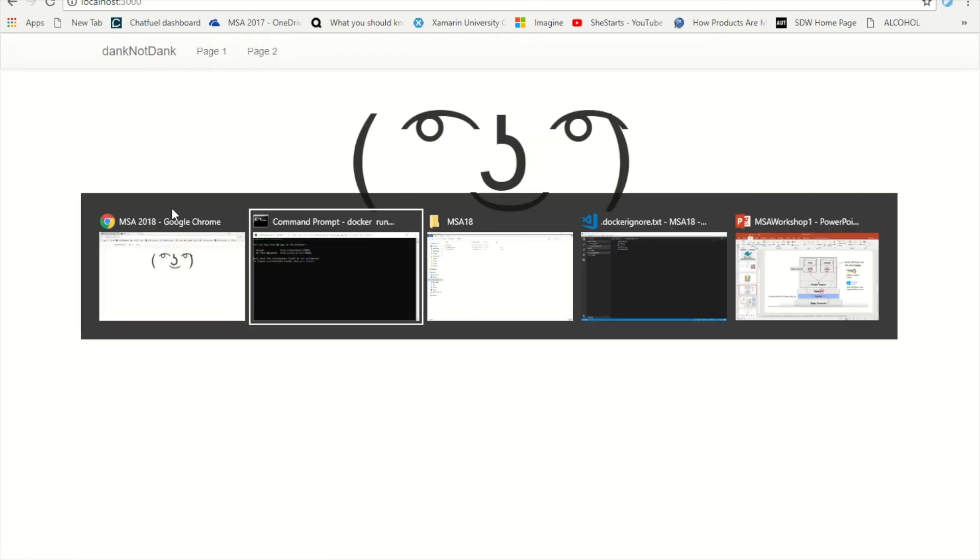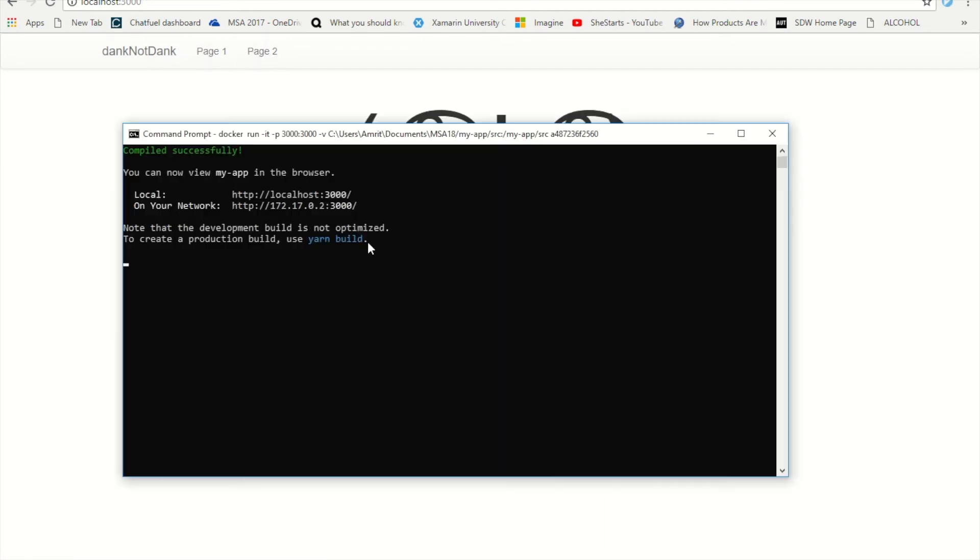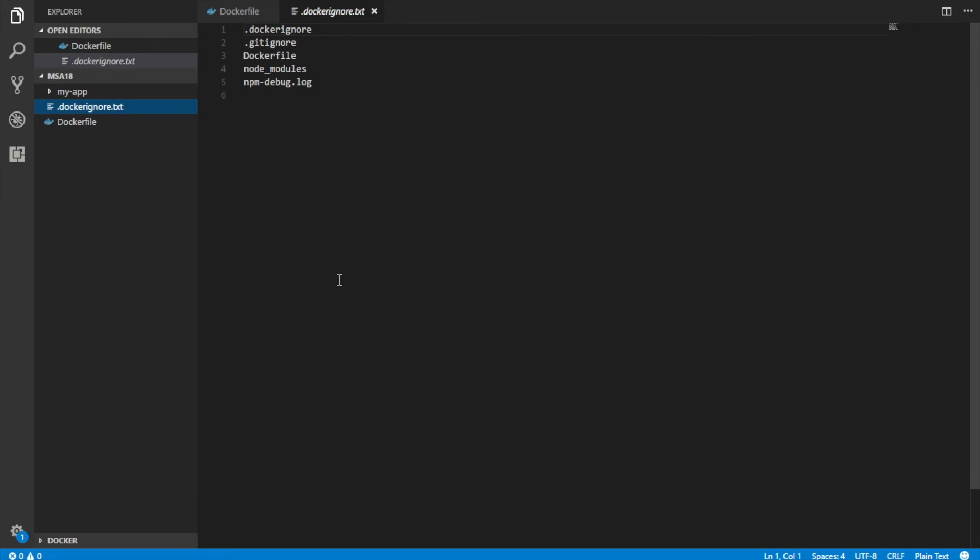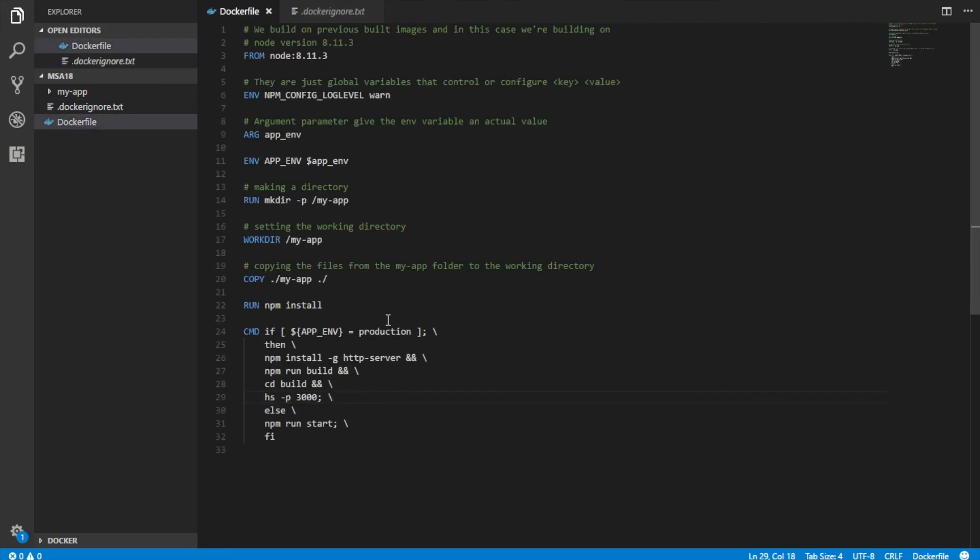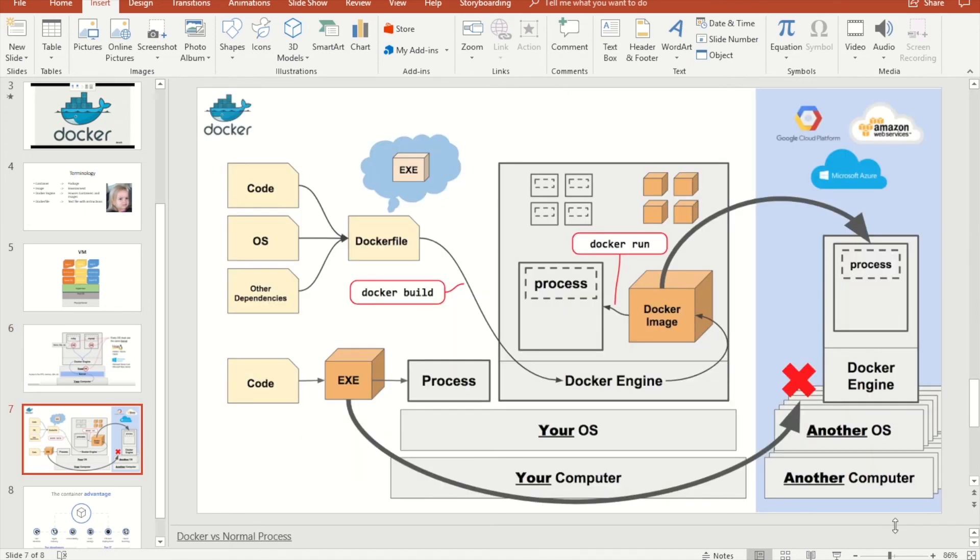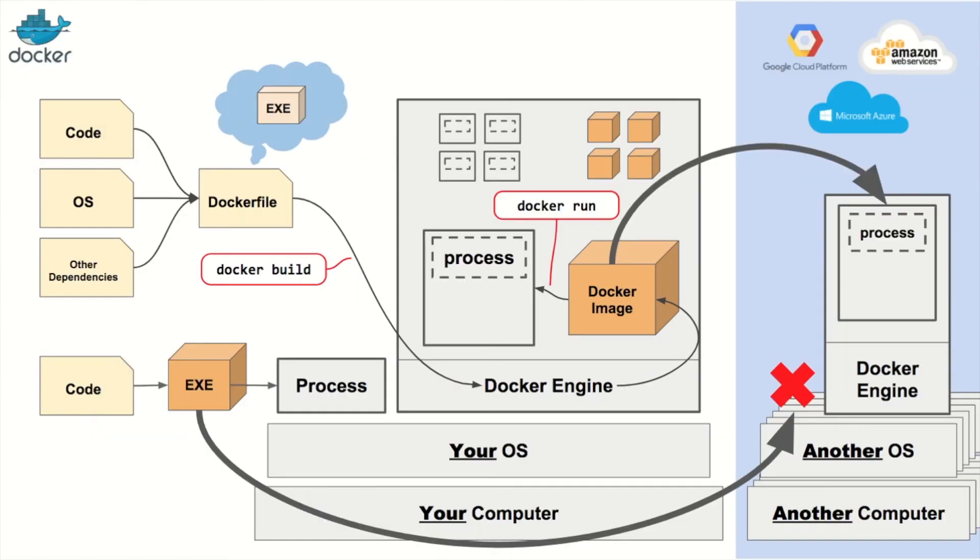What we just did was, in order to make changes and run it again or build it again, you have to go control C to end this loop so you can build it again. What we just did was create the Docker file, create the Docker ignore file and just build and run the application. Going back to the PowerPoint, let me go back and explain what just happened.